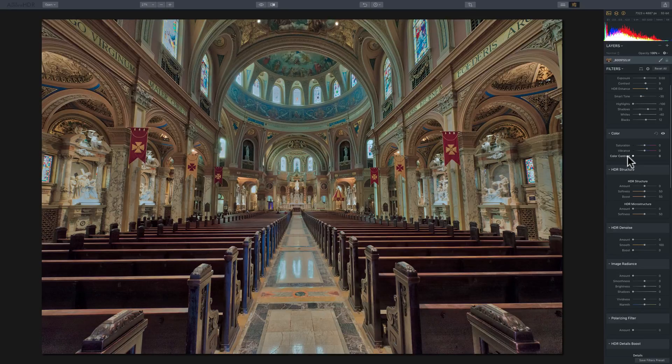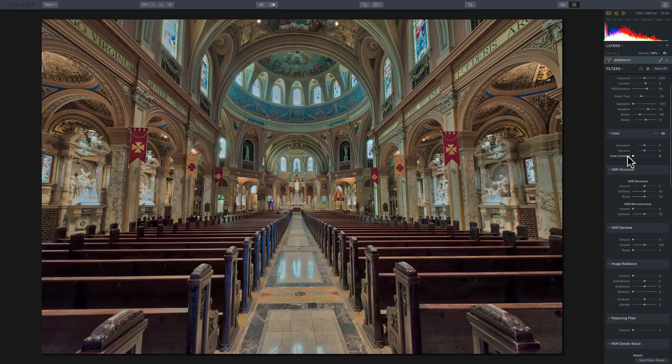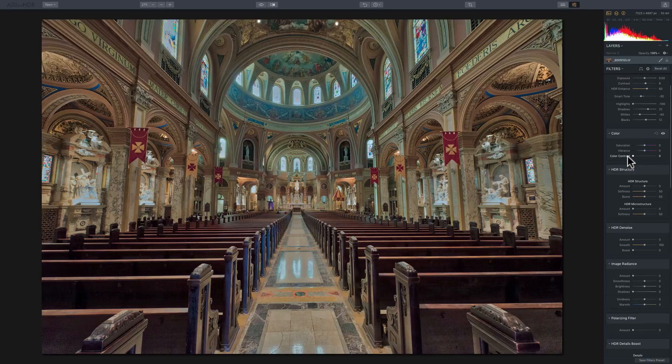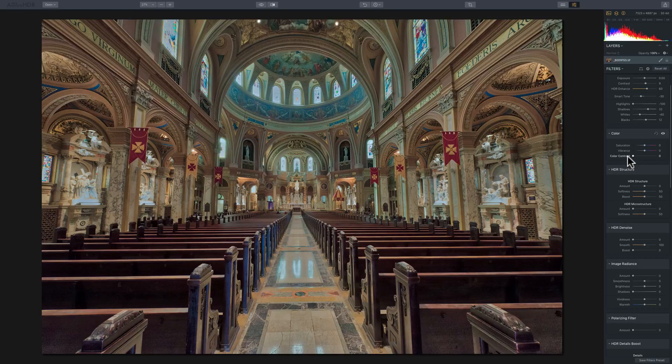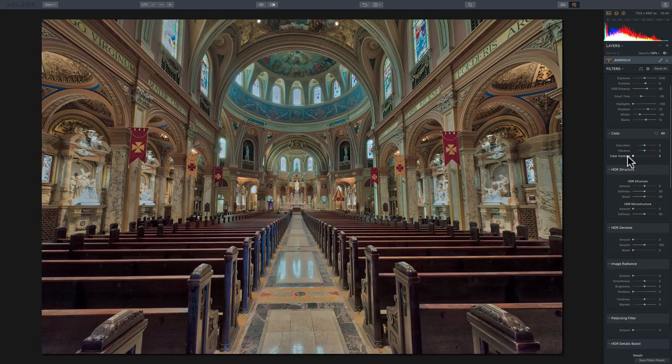Remember saturation will increase the saturation of every single color or decrease. Let me start over. The saturation slider will increase or decrease the saturation of every single color in the image, even if that color is already saturated.